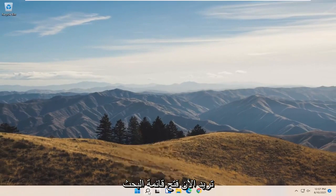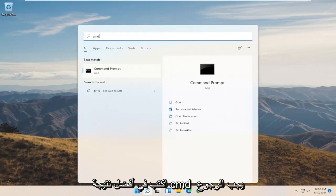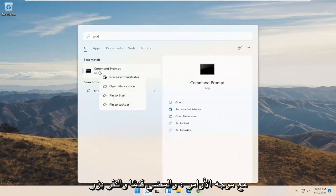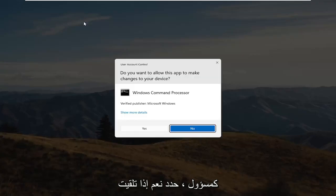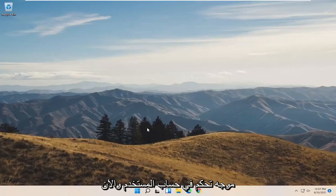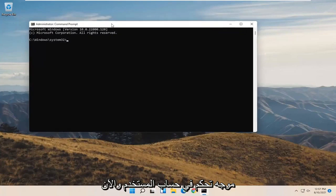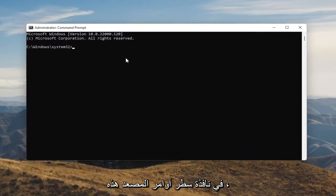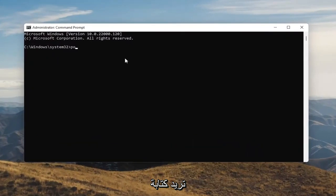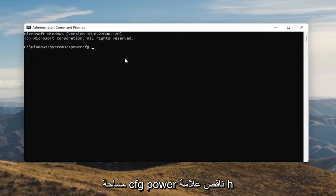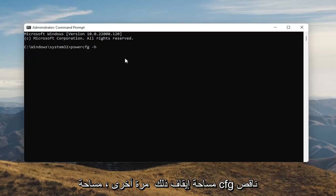Now you want to open up the Search menu and type in CMD. The best result should come back with Command Prompt. Go ahead and right click on that and select Run as Administrator. Select Yes if you receive the User Account Control prompt. And now into this elevated command line window, you want to type in powercfg minus H.